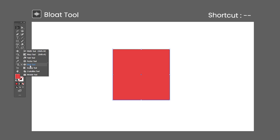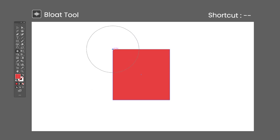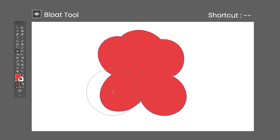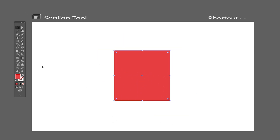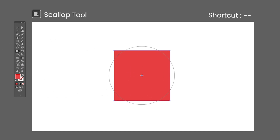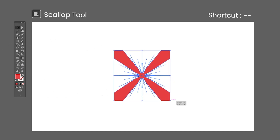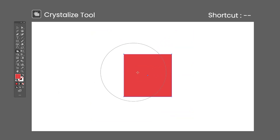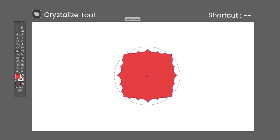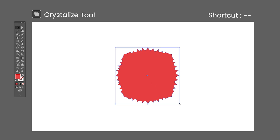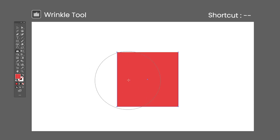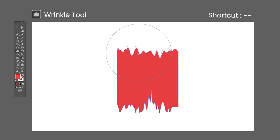The Bloat tool has no default shortcut — click and hold to deform the path towards the outside of the brush; it's the opposite of the Pucker tool. The Scallop tool has no default shortcut — click and hold to scallop the path towards the center of the brush. The Crystallize tool has no default shortcut — click and hold to deform the path towards the outside of the brush, creating spikes; it's the opposite of the Scallop tool. The Wrinkle tool has no default shortcut — click and hold to wrinkle the path by deforming it in a random way.